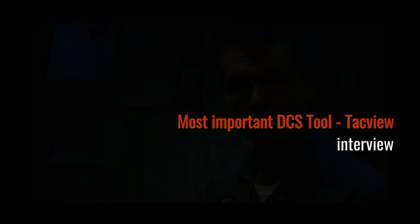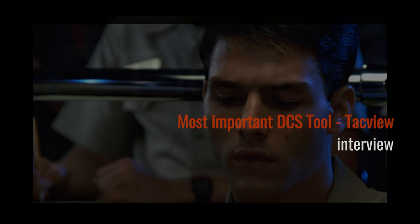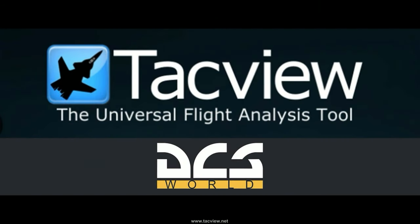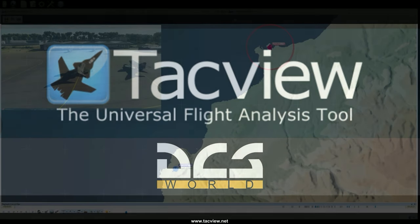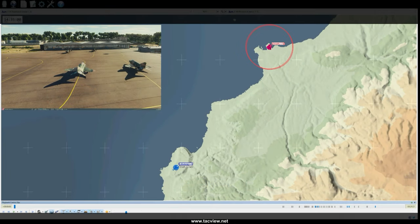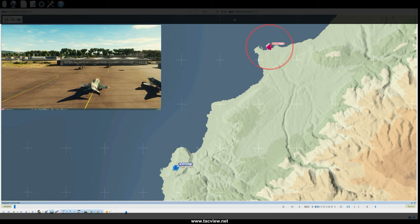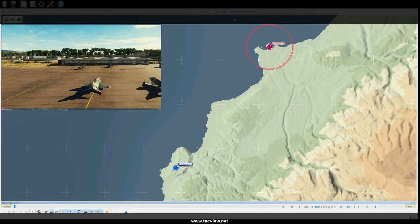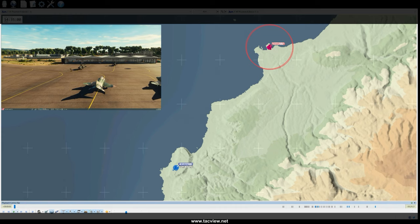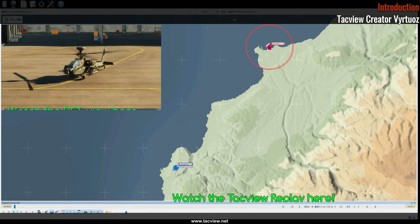Do you remember Top Gun and the scene where Maverick's performance was being reviewed on the screen? What you just saw was ACMI — Air Combat Maneuvering Instrumentation. Air forces around the world have been using these electronic methods to record pilot performance and review them to learn and improve for many years. And in DCS World, we actually have that. You'll be seeing a mission being flown with TACView on the bigger picture while I interview its creator.